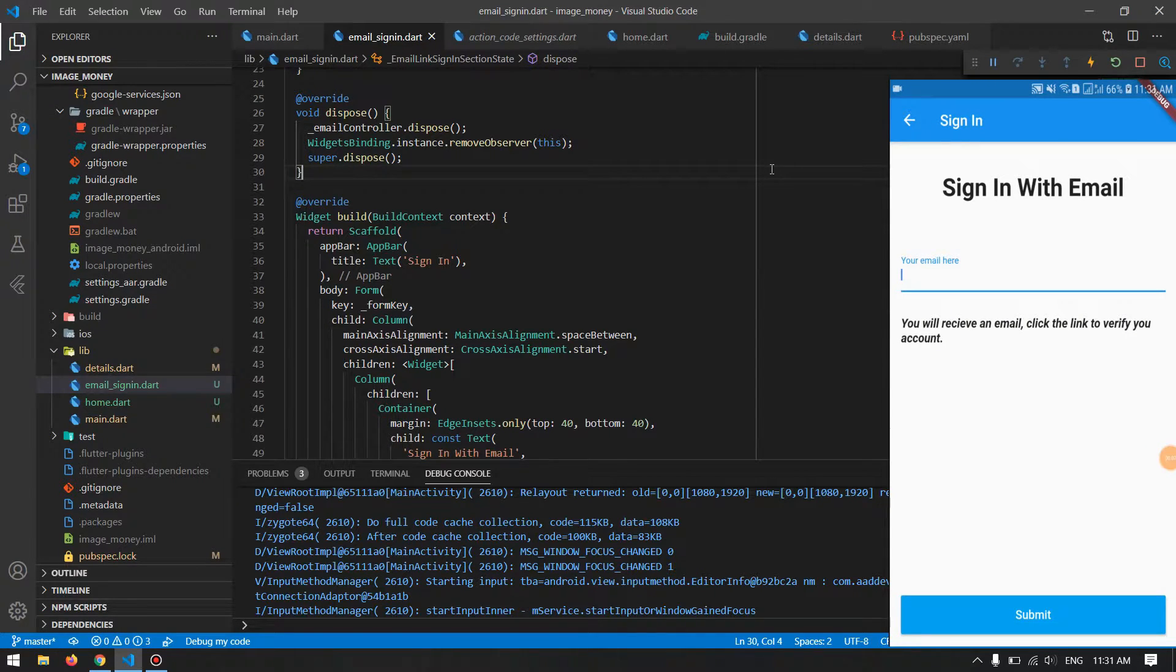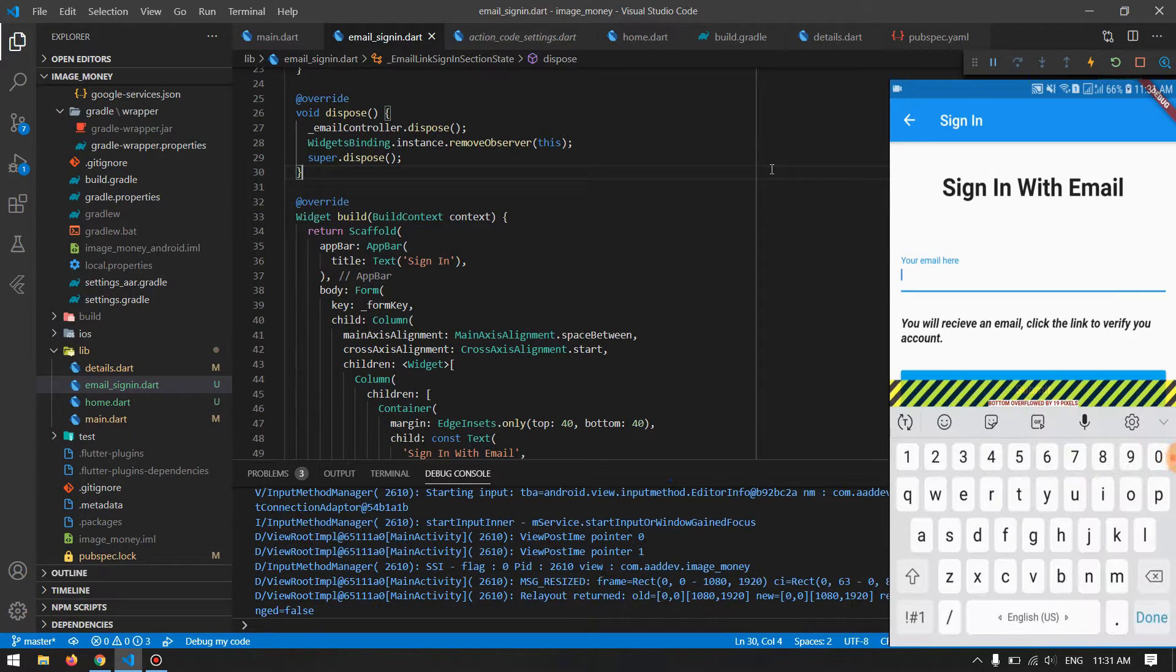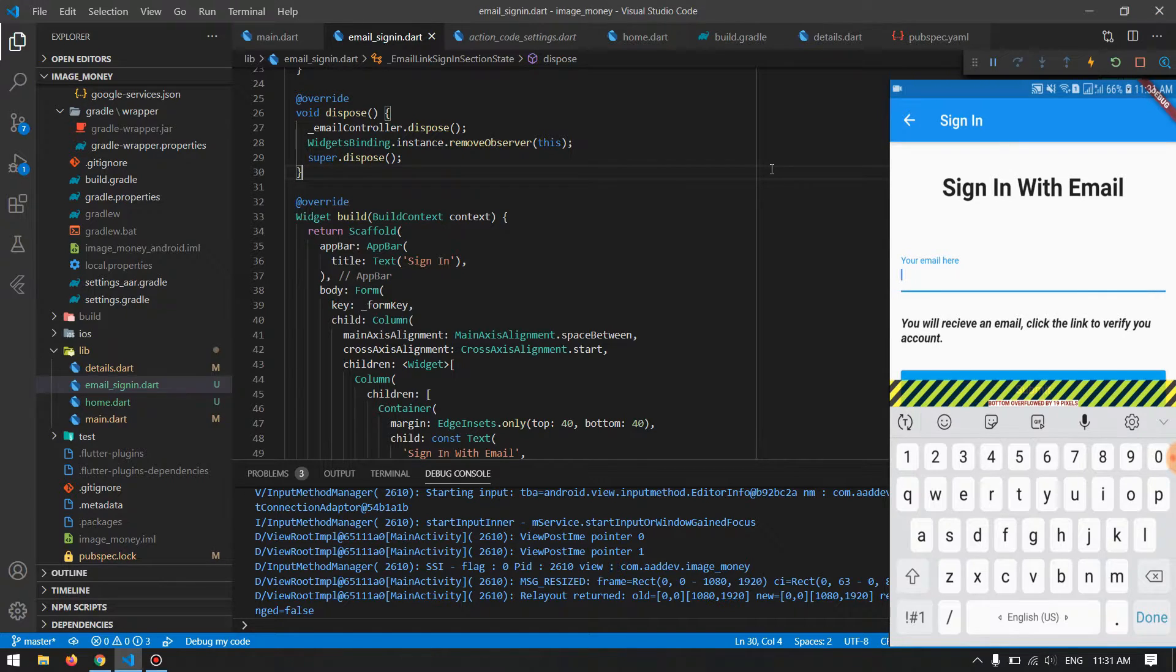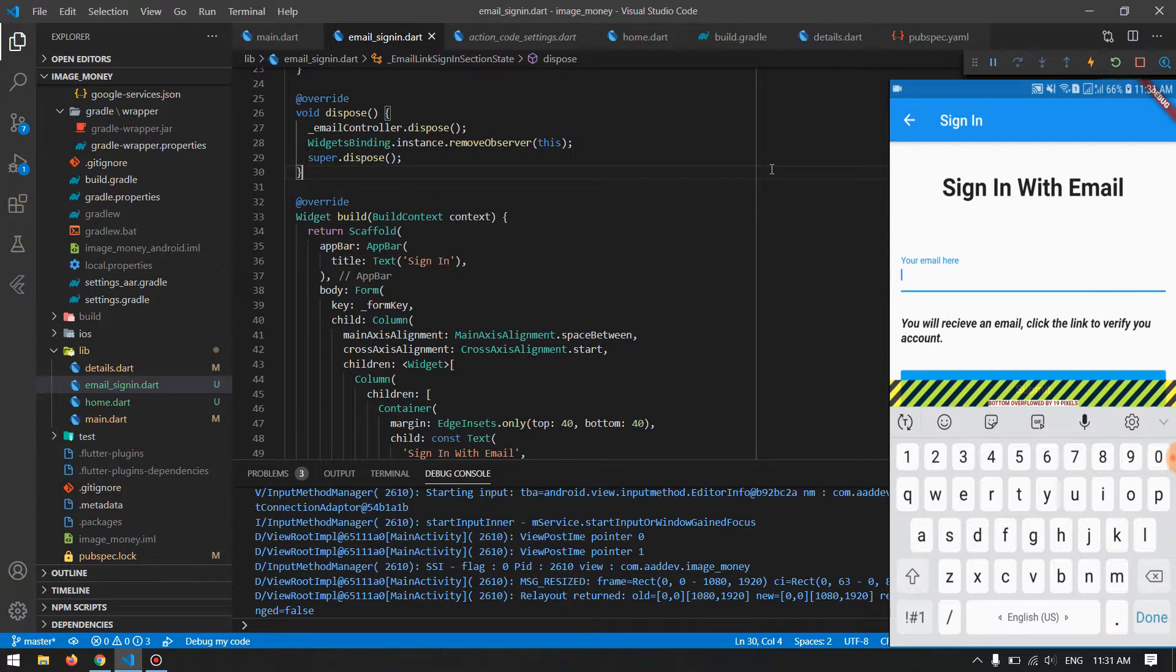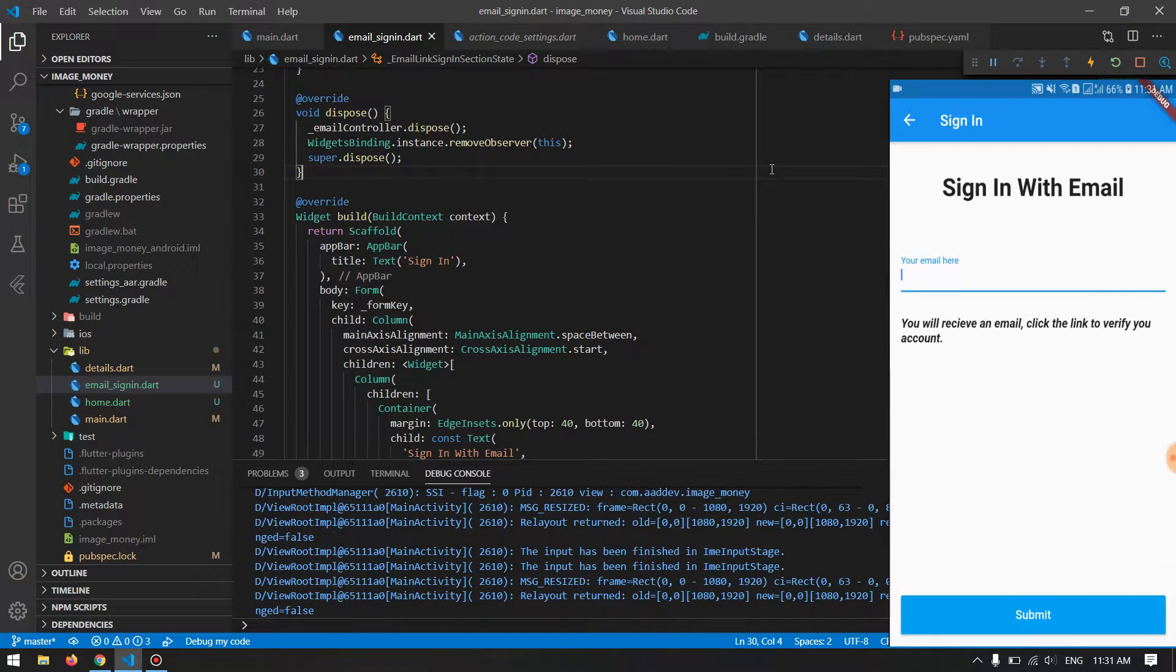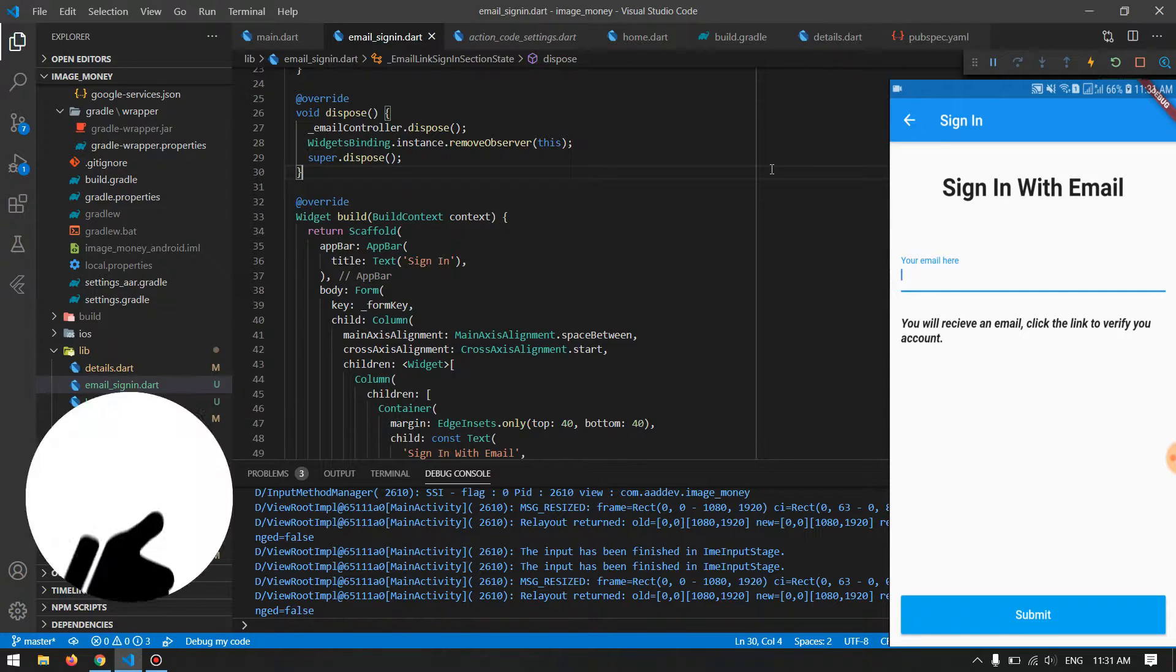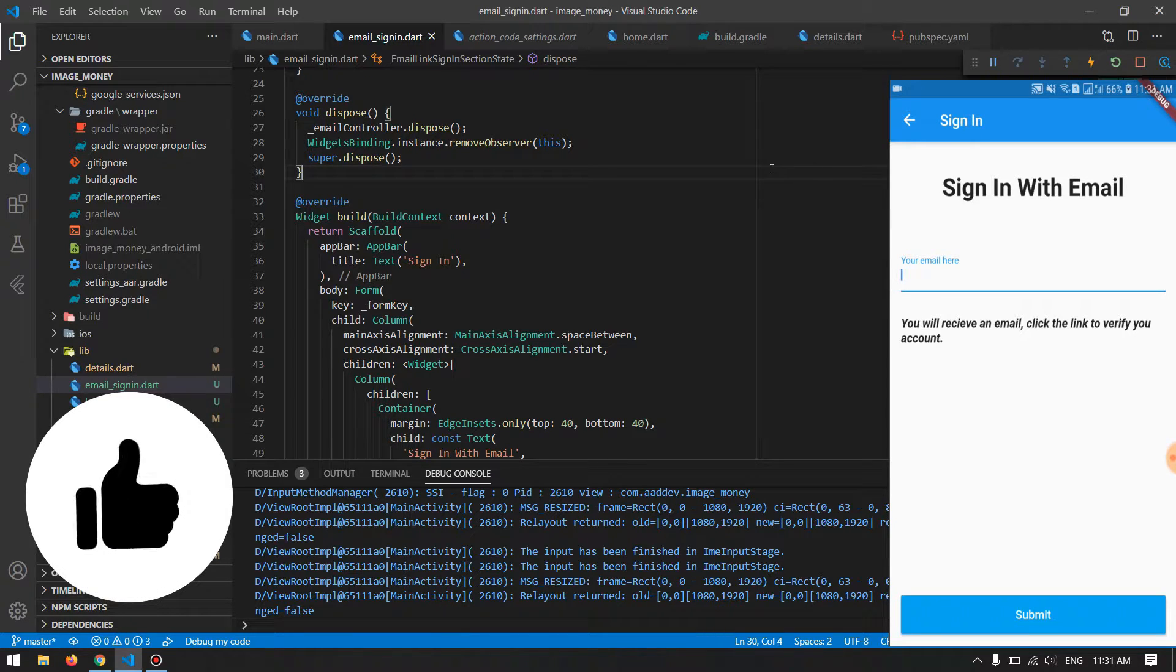Hello friends, in this video we are going to solve this problem of underflow message whenever you are pressing the text field in a Flutter application. This case happens anytime whenever you have used all the amount of space in your screen.